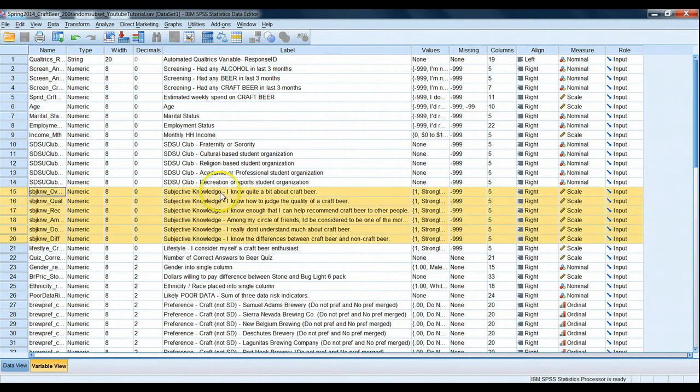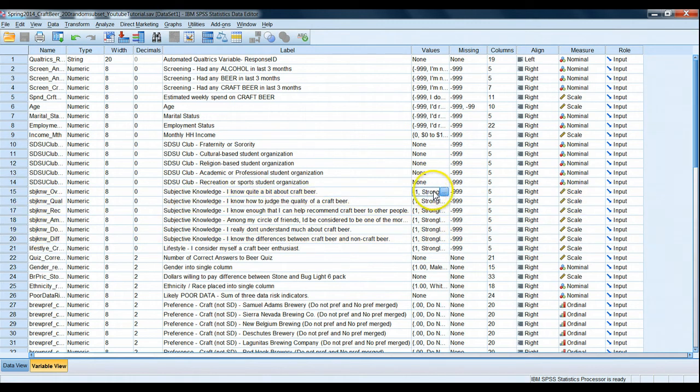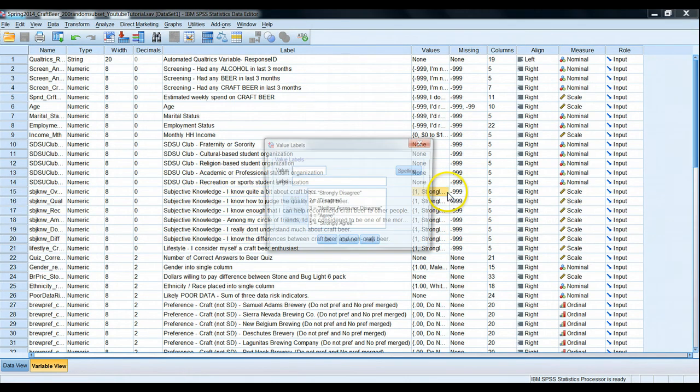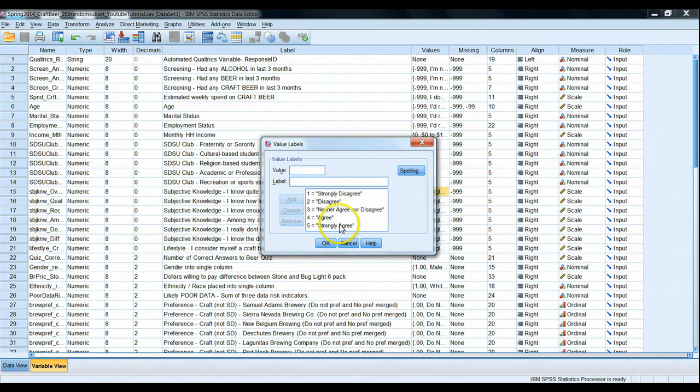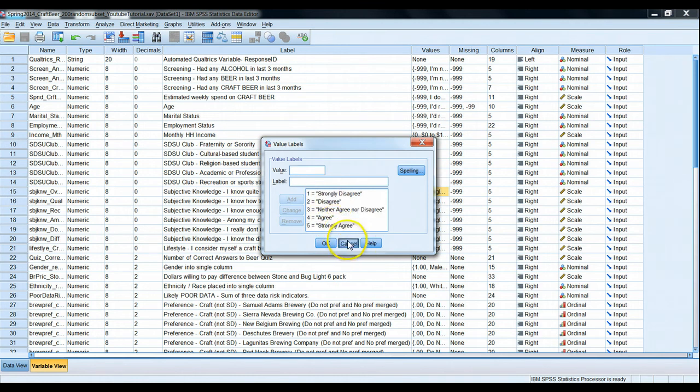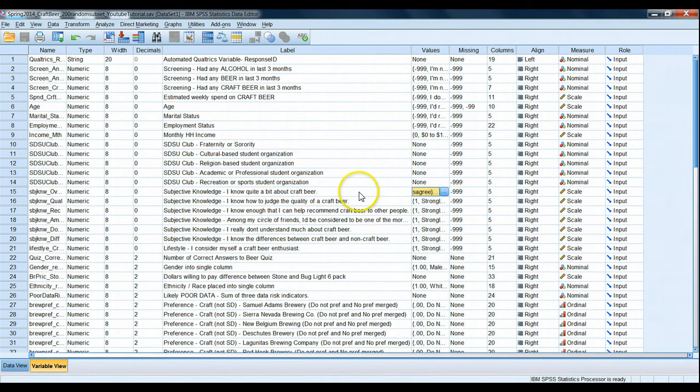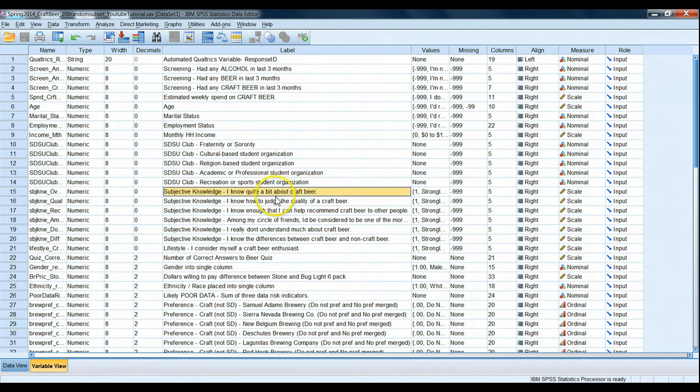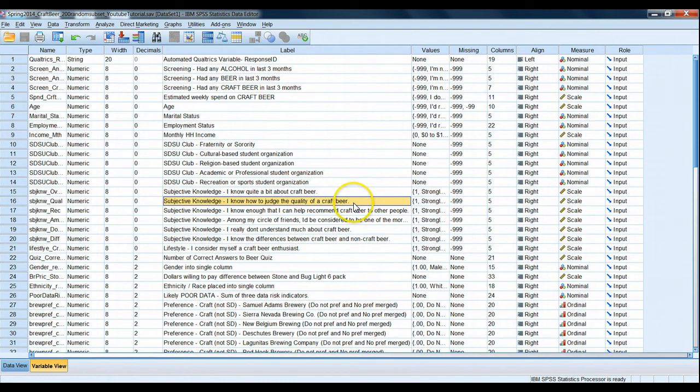Our first question says, I know quite a bit about craft beer. And if we remember, these are scored in a Likert model. So five means they strongly agree to this question. So those who rate high score, high numbers think they know a lot about craft beer. Next, I know how to judge the quality of a craft beer. Sure enough, a high score would indicate, again, they think they know a lot about that.